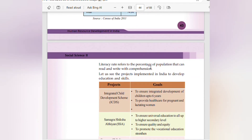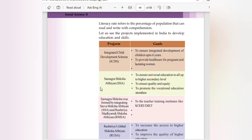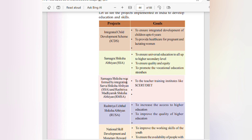Literacy rate refers to the percentage of population that can read and write with comprehension. Education schemes implemented in India include: the Integrated Child Development Scheme (ICDS), which ensures integrated development of children up to six years and provides healthcare for pregnant and lactating women. Samagra Shiksha aims to ensure universal education up to higher secondary level, promote quality and equity, and support vocational education. It was formed by integrating Sarva Shiksha Abhiyan and Rashtriya Madhyamik Shiksha Abhiyan with teacher training institutes like ACRT and DIET.